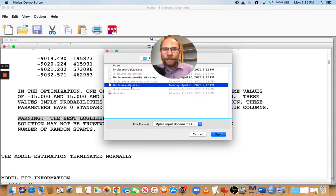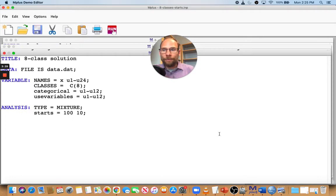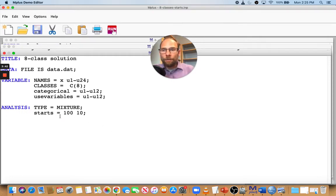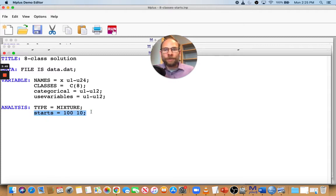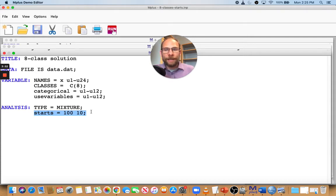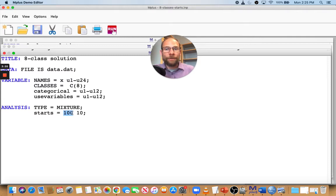So this is a separate input file here. In that situation, you want to increase the starts and that's done in the analysis command with this starts option. The starts option allows you to increase the initial stage starts. In this case, I increased the initial stage starts to 100. And remember those were only 20 by default.